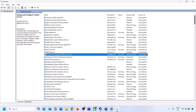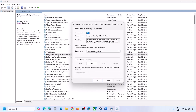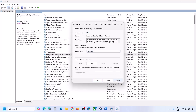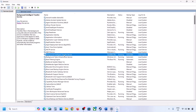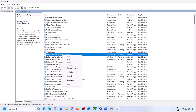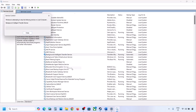Next, find Background Intelligent Transfer Service, double-click on it, set it to Automatic, click Apply, click Start if highlighted, and click OK. Right-click on it and click Restart. Now try updating your Windows 11 and check.